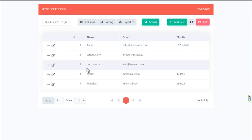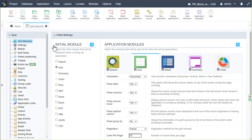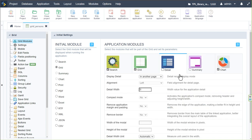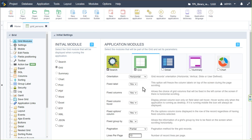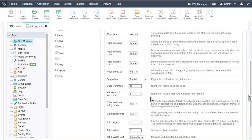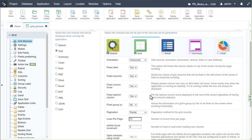Within the grid application, I'll remove the details, summary, and chart — we don't really need those. We can also remove the search, though the quick search will still be available. For now I'll leave it and scroll down to the grid options to configure further settings.